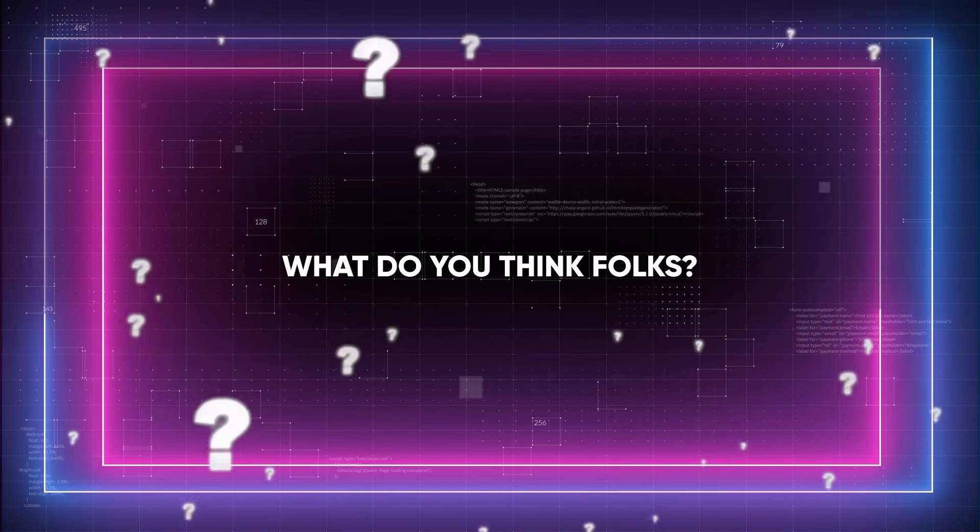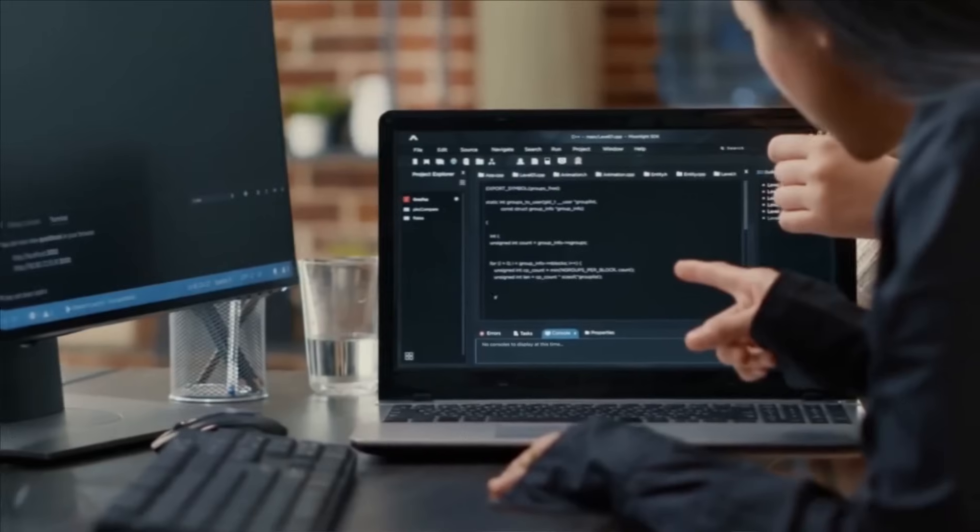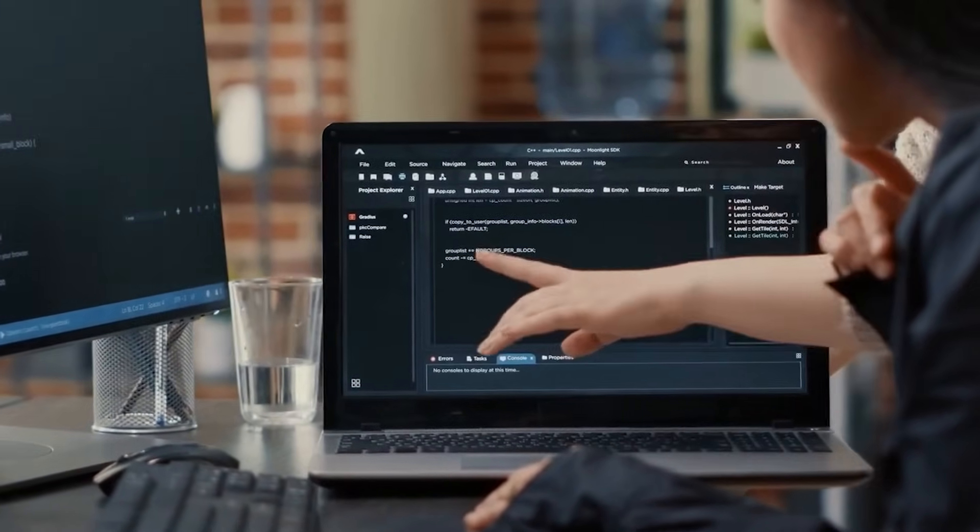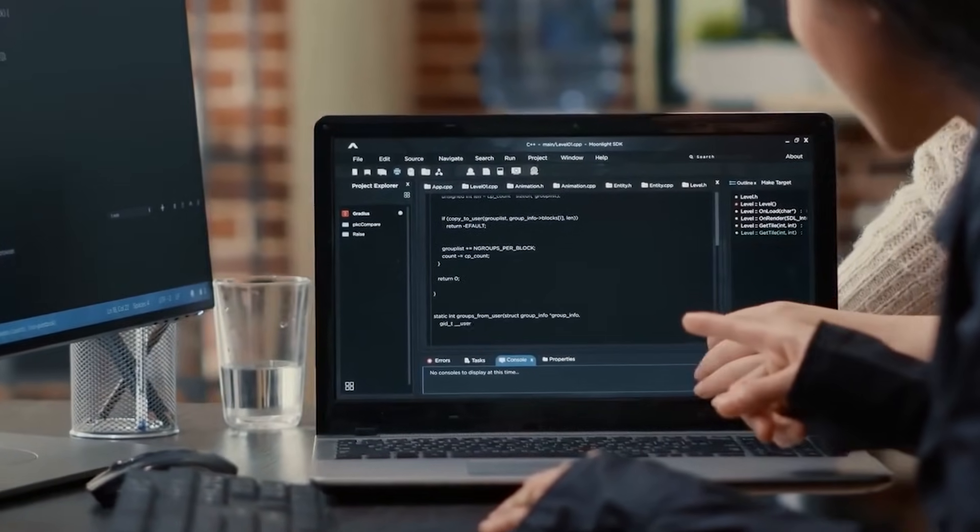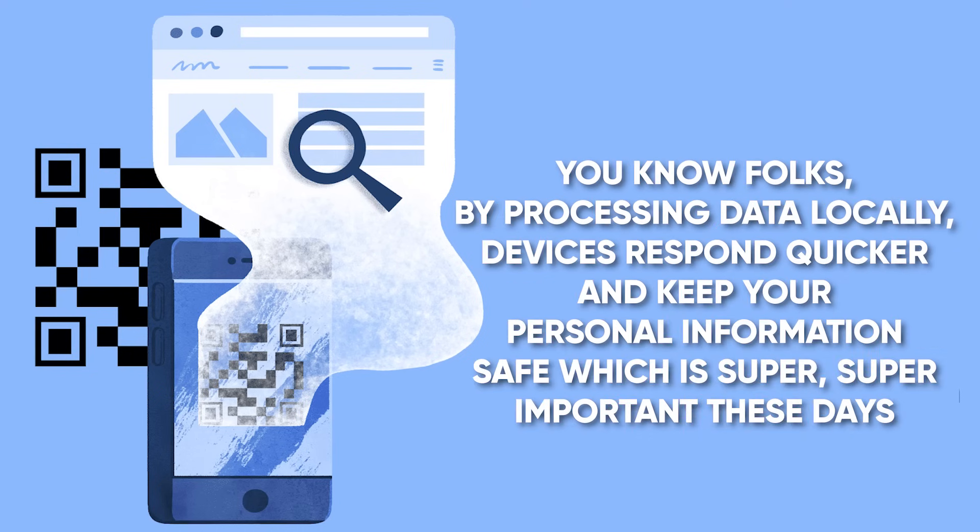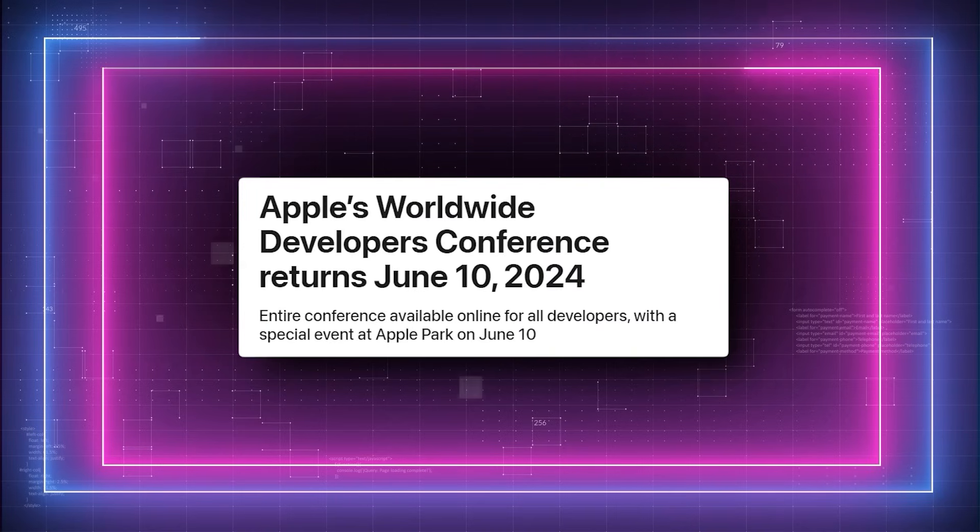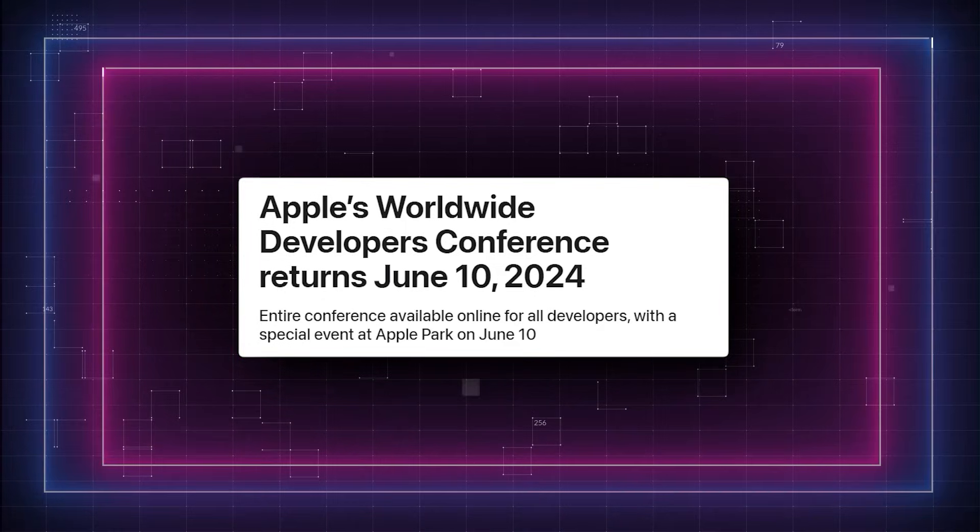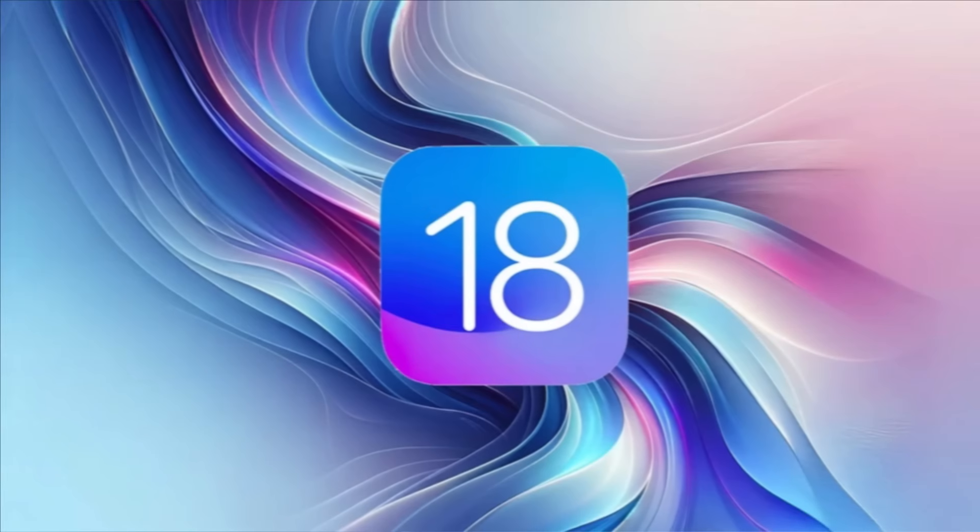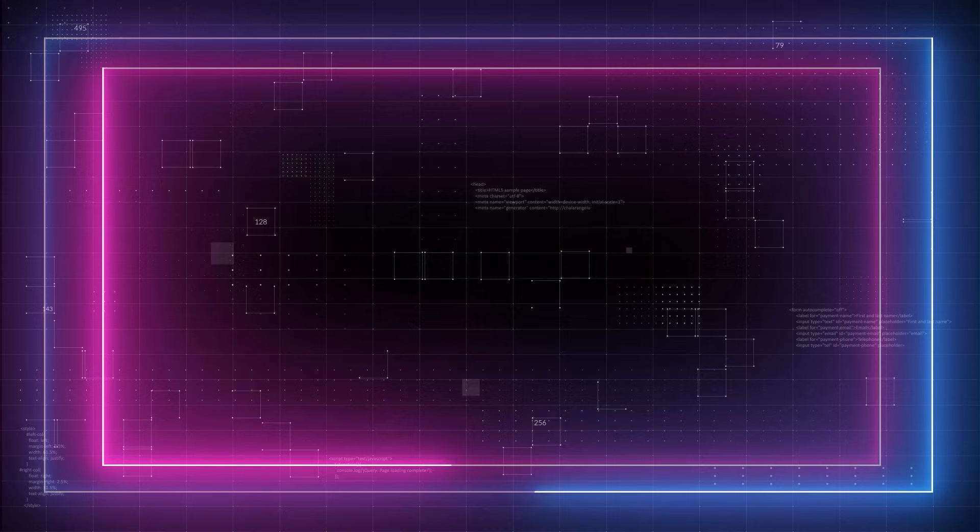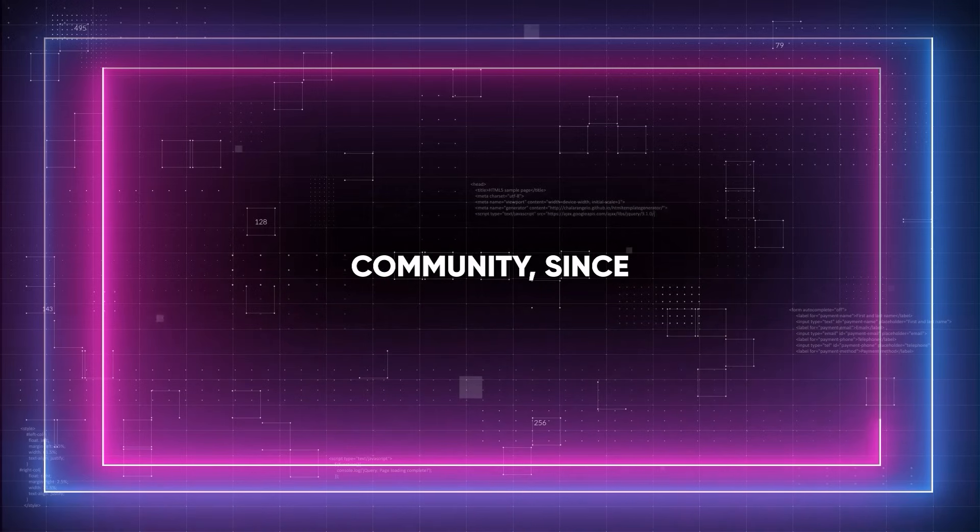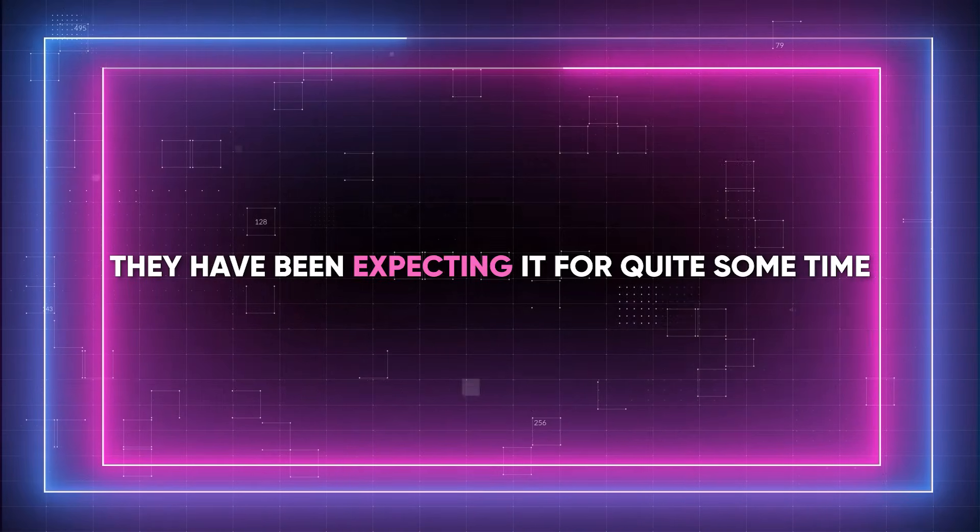But what do you think, folks? Anyway, running AI models directly on your phone and other IoT devices can be a game-changer. By processing data locally, devices respond quicker and keep their personal information safe, which is super important these days. Since Apple's WWDC conference is not that far along, I really think the introduction of OpenELM is yet another element that suggests that iOS 18 may include AI functionality. It would be a large bang for the Apple community since they have been expecting it for quite some time.